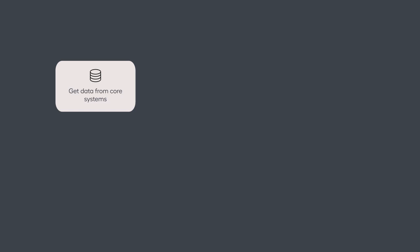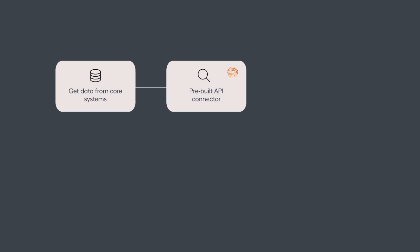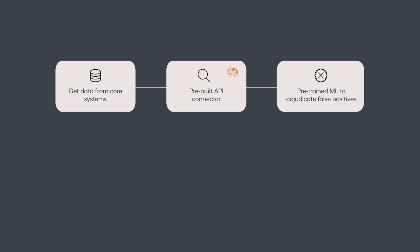As a combined solution, Evelyn can get data from customer core systems to initiate screening. Evelyn then uses a pre-built API connector with Thomson Reuters Clear to execute those searches.